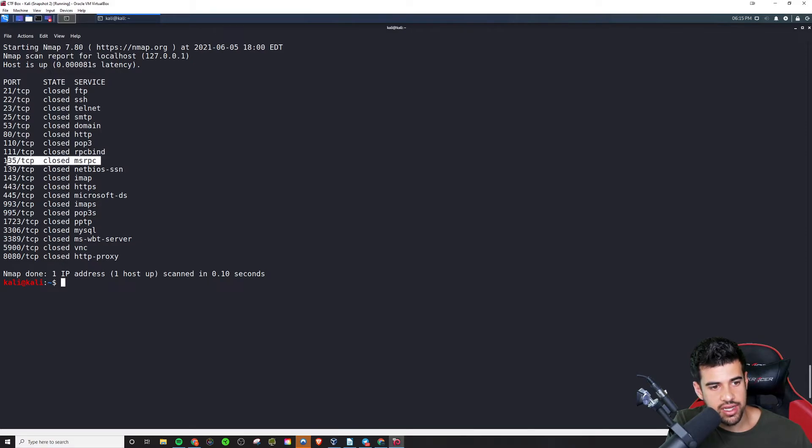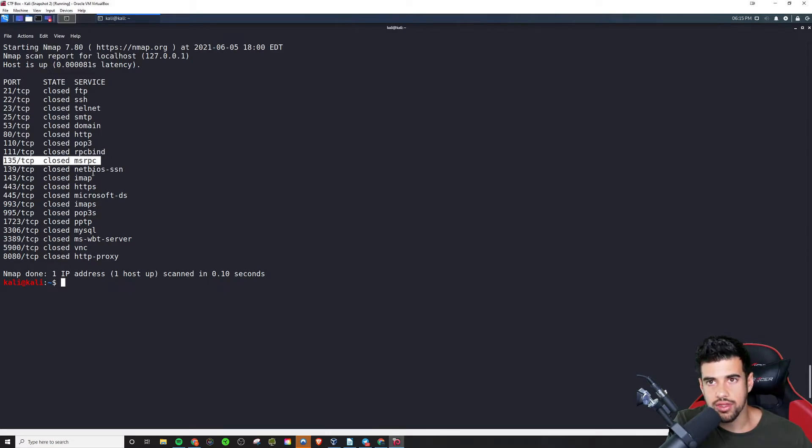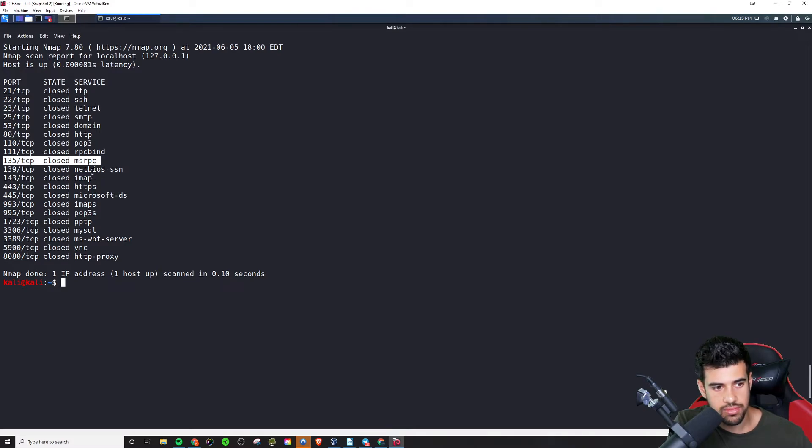And then MSRPC, it's a similar thing. It's the I believe the Windows version of RPC.